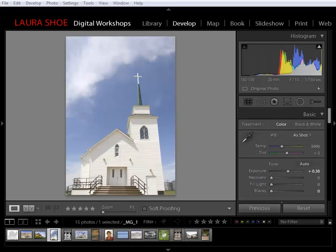I'm Laura Shoe. In this video I'm going to show you the new Advanced Healing Brush in the Lightroom 5 beta.